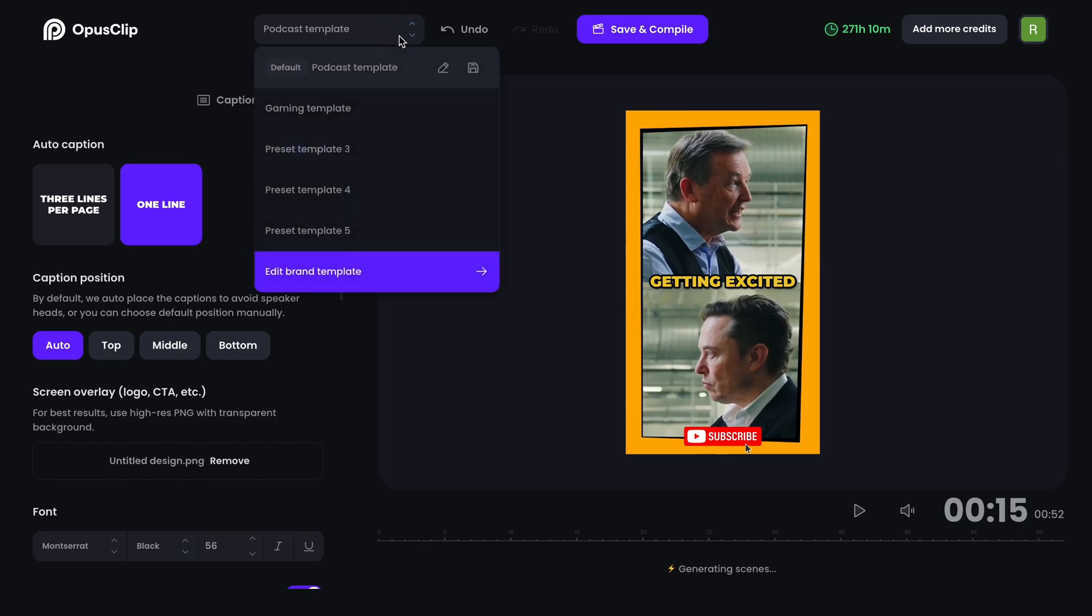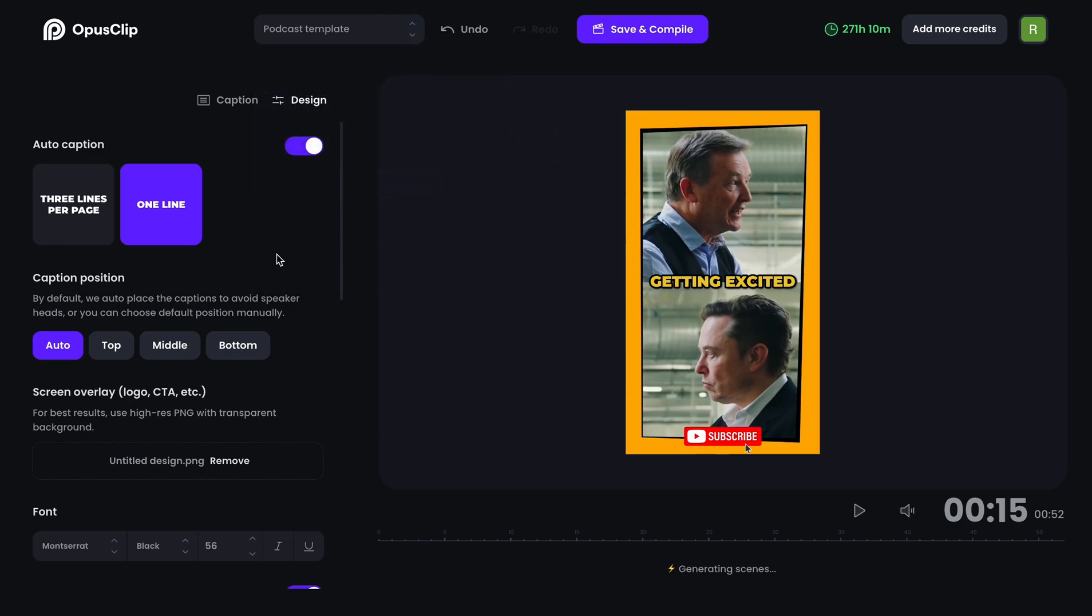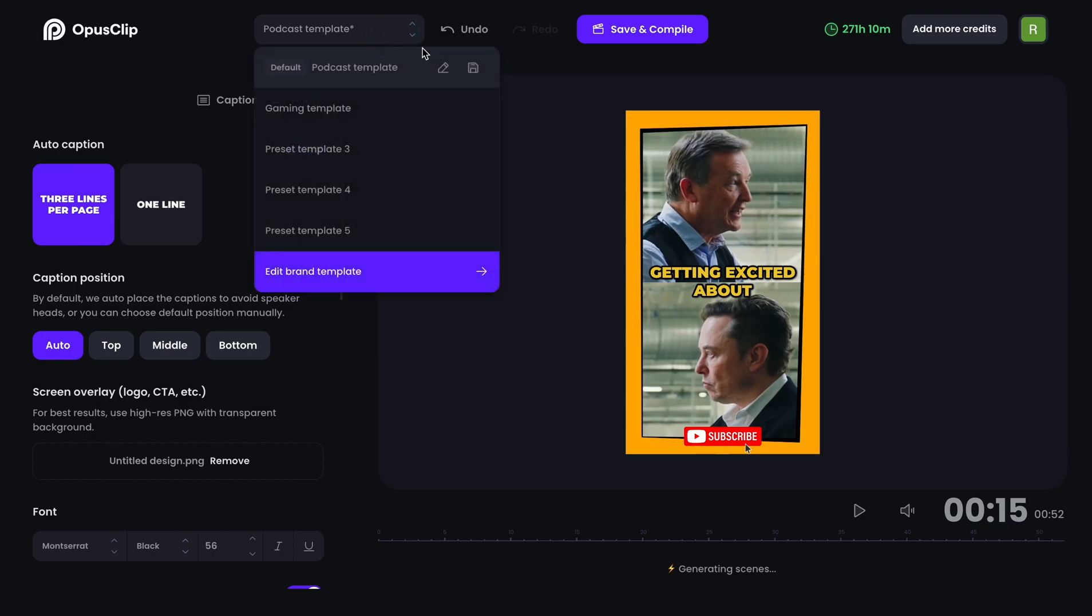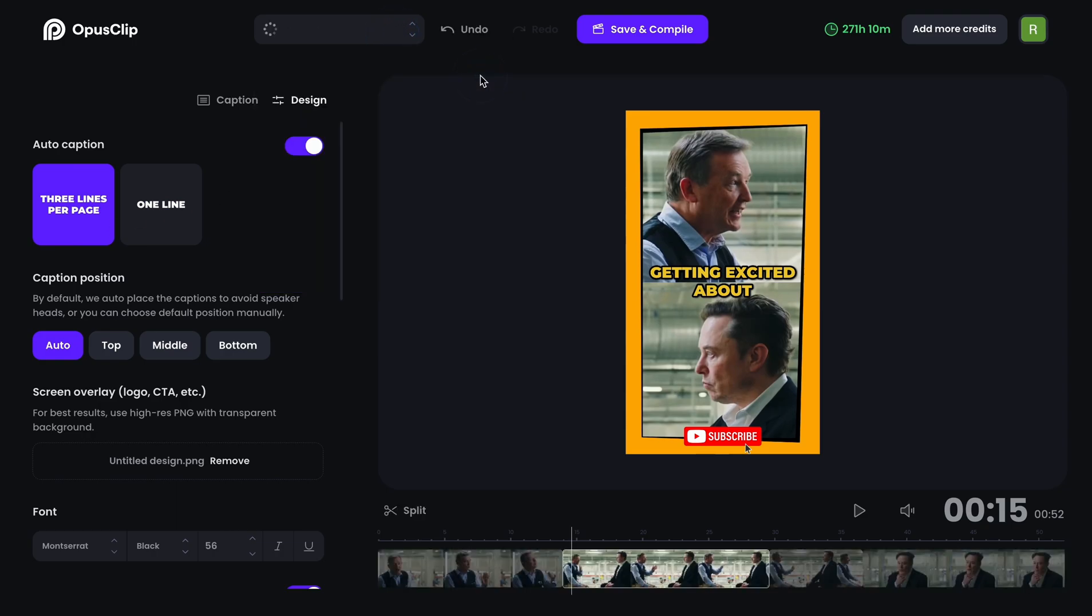You can also edit your templates from the editing page. For instance, here I can change the caption line from one line to three lines and then save the change for my default template from this page.